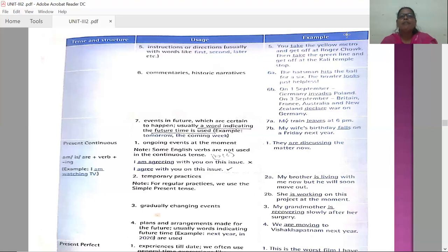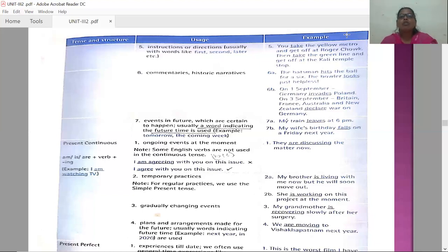Seventh usage: events in the future which are certain to happen. Usually a word indicating future time is used — tomorrow, the coming week, etc. Examples: 'My train leaves at 6 PM' and 'My wife's birthday falls on a Friday next year.' In these cases, simple present tense is used for scheduled or certain future events.